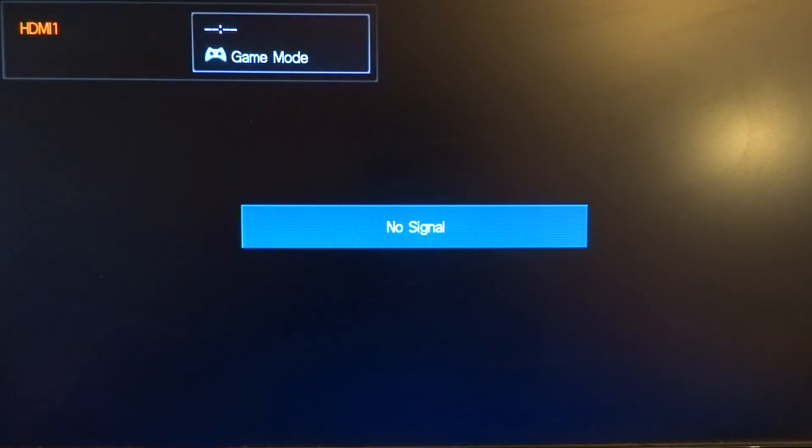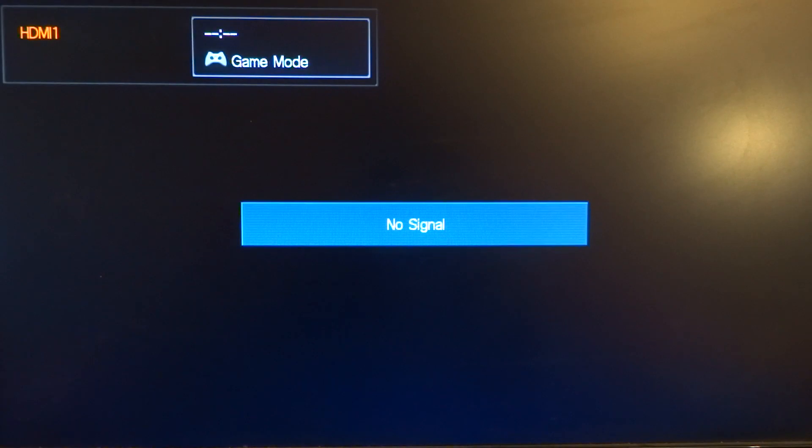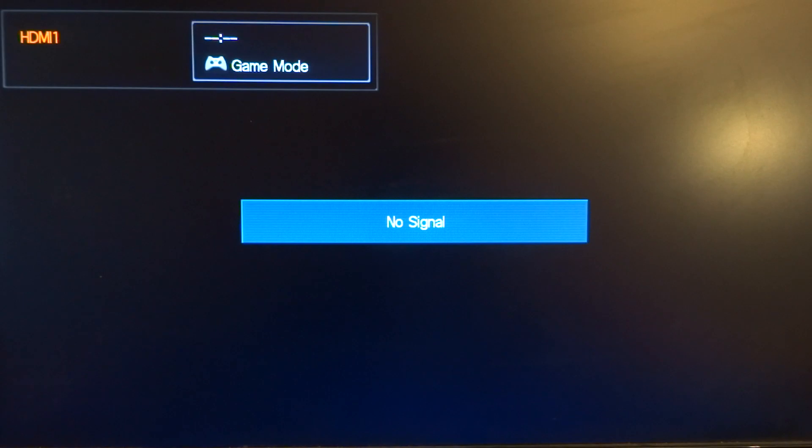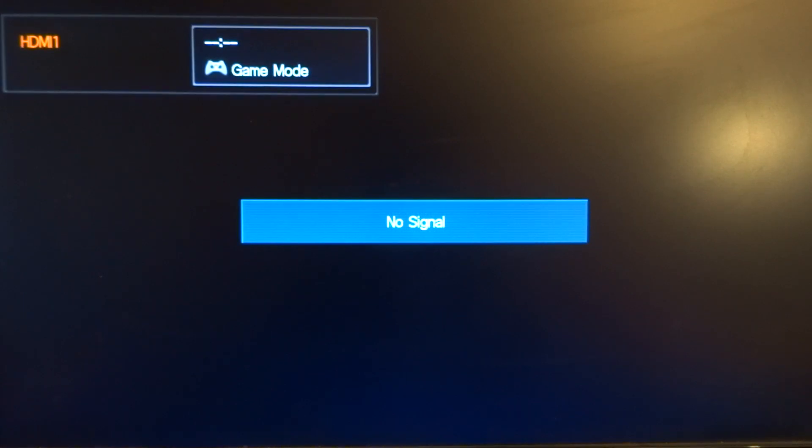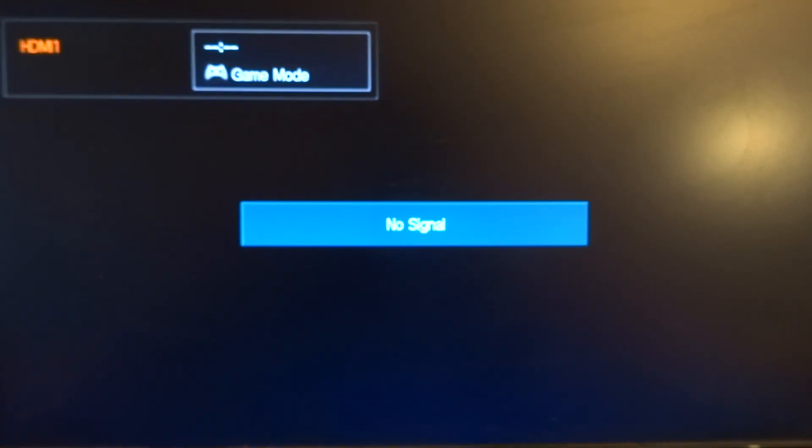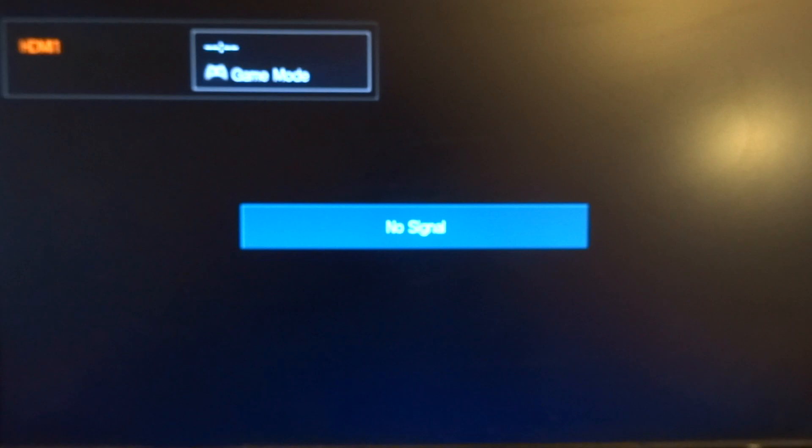Welcome to my channel Living Linux. Today I'm going to show you the boot process of Pop!_OS 21.10 beta on the Raspberry Pi 4.